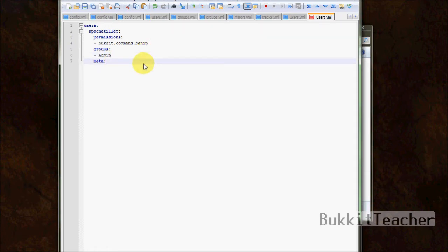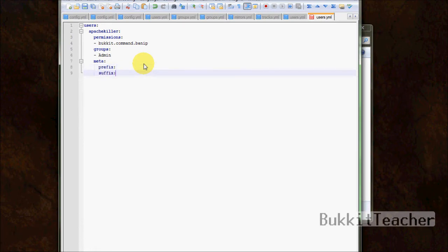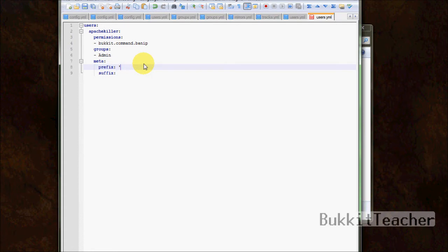And then under meta, there's no priority under meta in the user's file. So you can only use prefix and suffix. And you can go ahead and add specific prefixes and suffixes to one person, and that will override the groups file. So you can put patching, for example, and that will override the other ones. Pretty simple.